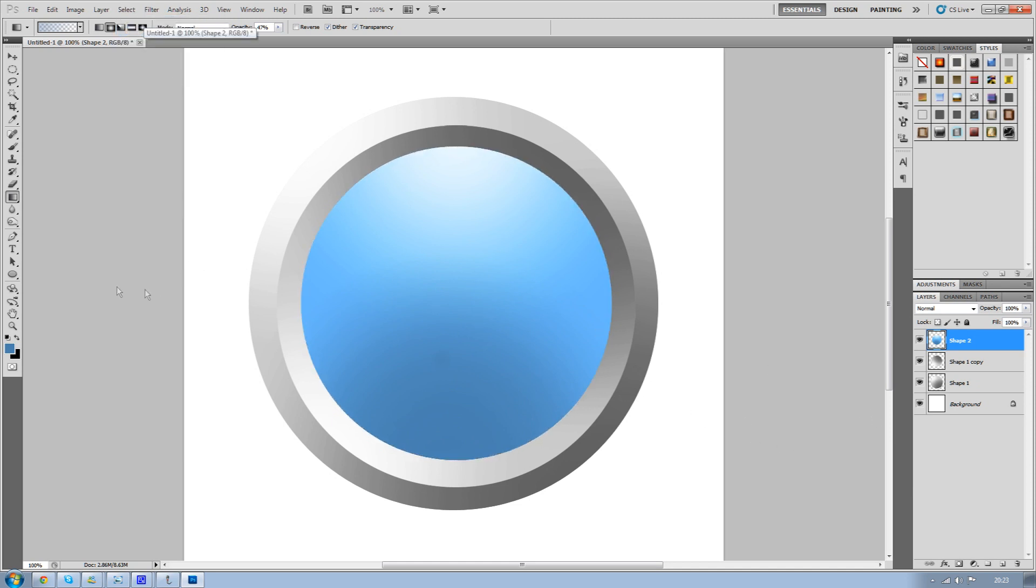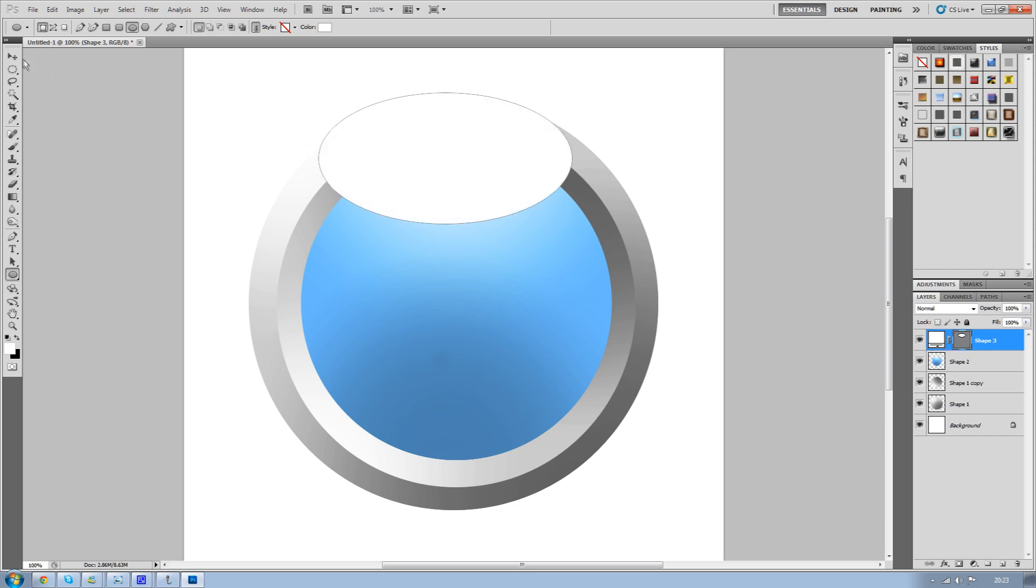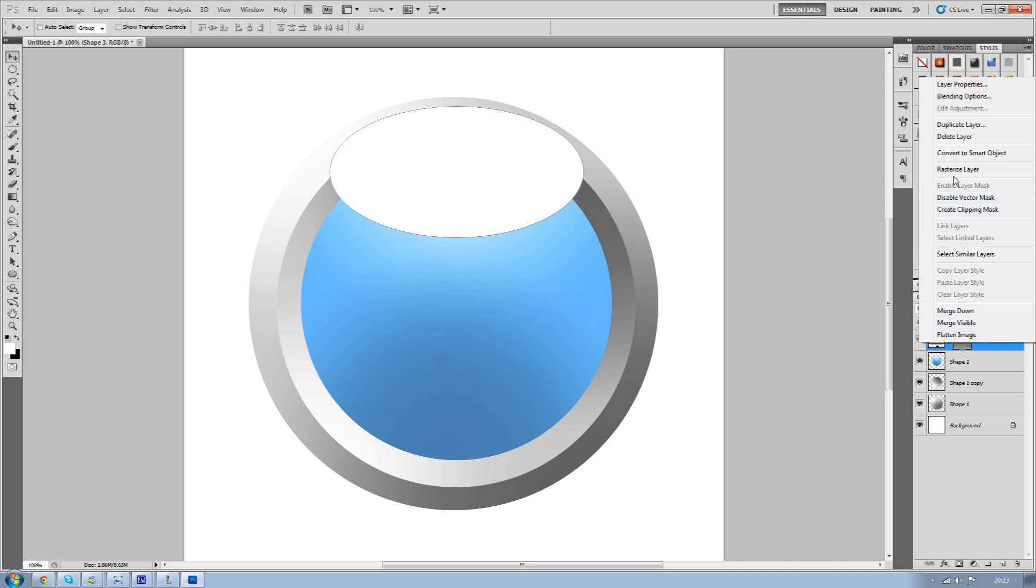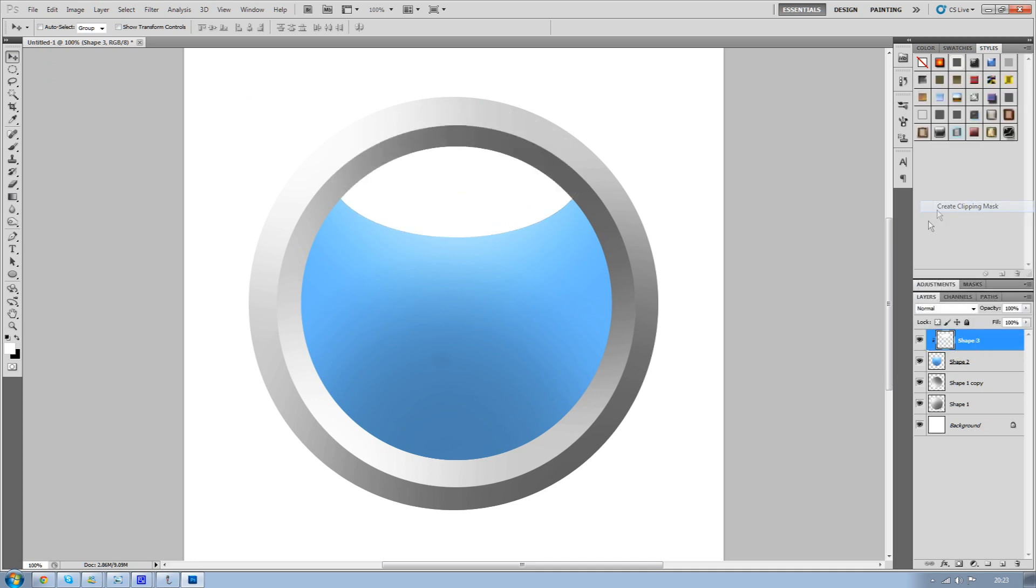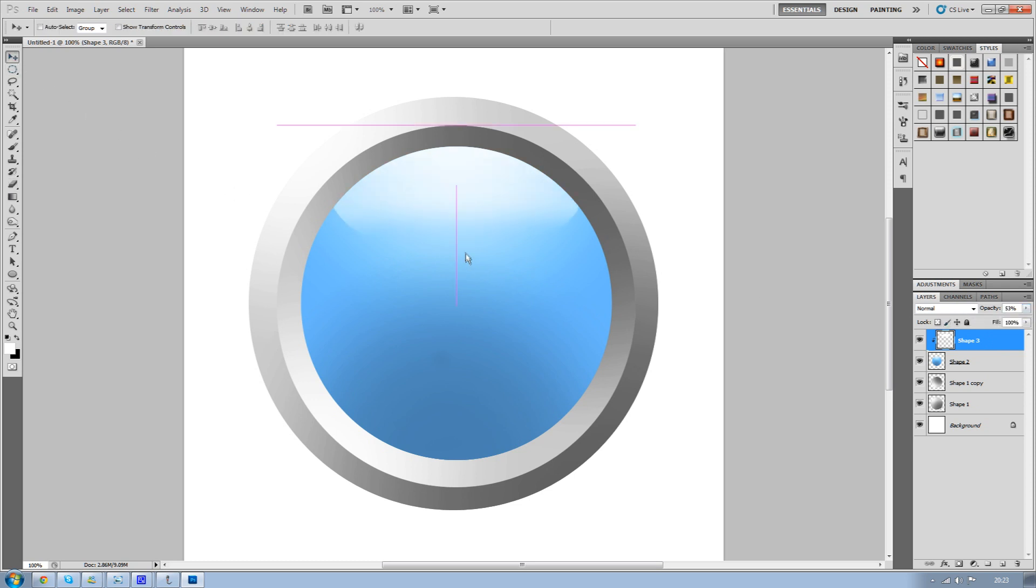Once that's done, create another ellipse - this time a white ellipse - and make it oval over the top of your blue circle. Rasterize the layer and create a clipping mask. Then decrease the opacity so it looks like a gloss. Use your eraser tool and whilst holding down shift, rub out the bottom here. That gives it this nice kind of gloss effect.